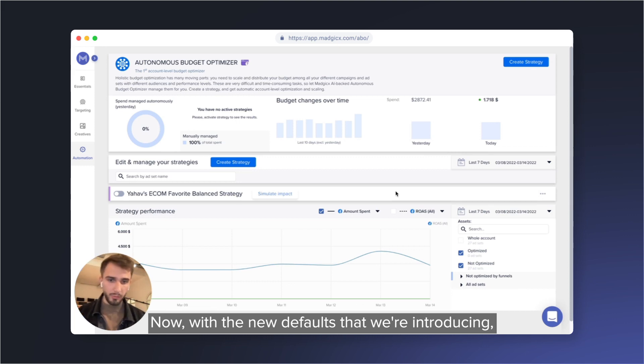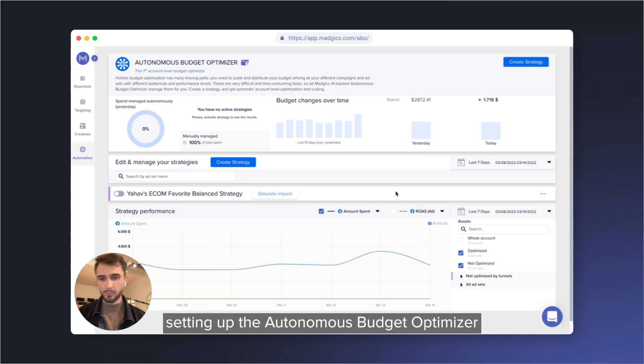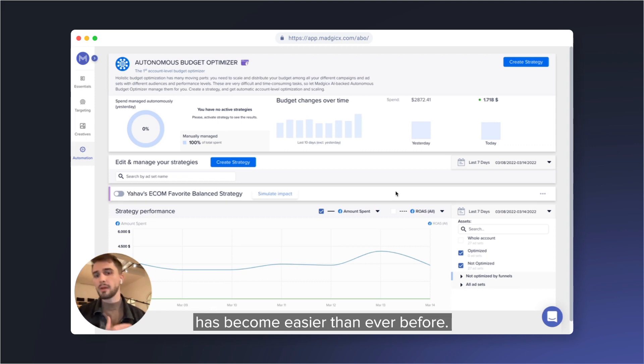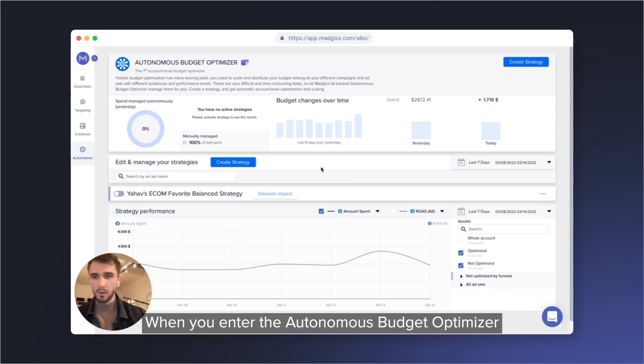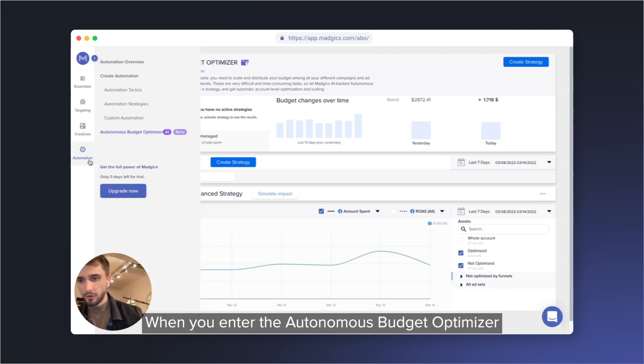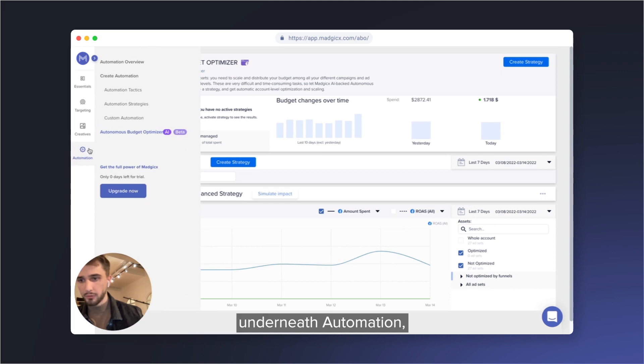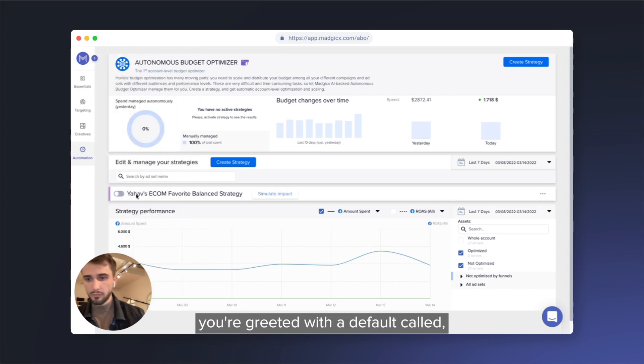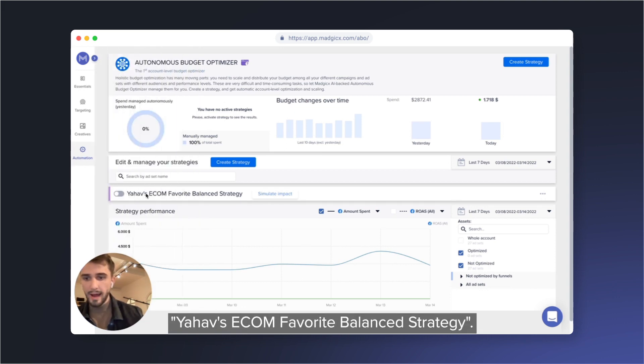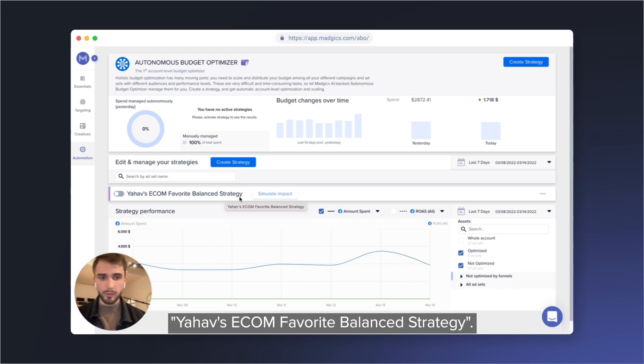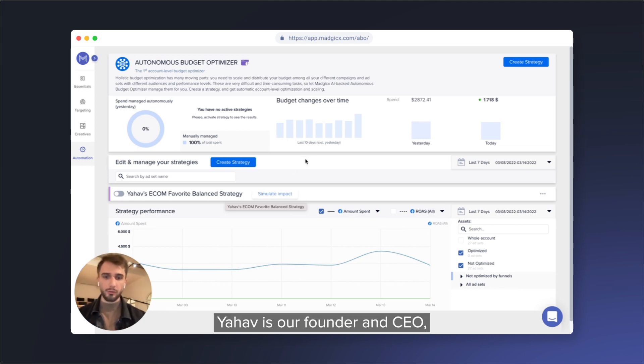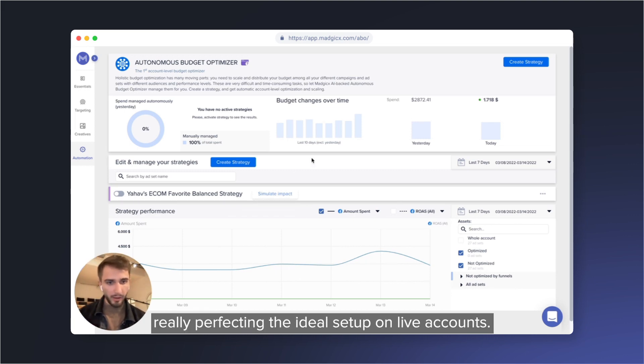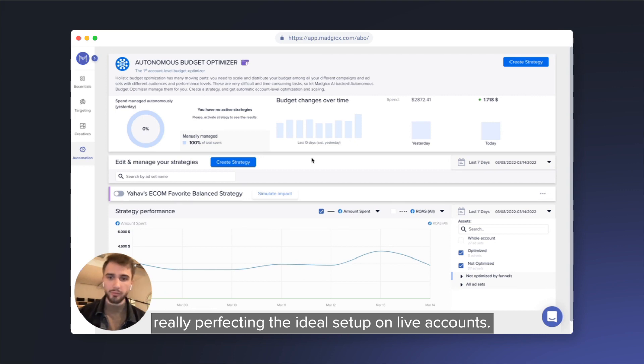Now with the new defaults that we're introducing, setting up Autonomous Budget Optimizer in the most efficient way has become easier than ever before. When you enter the Autonomous Budget Optimizer underneath automations, you're greeted with a default called Yahaf's e-com favorite balance strategy. Yahaf is our founder and CEO, and he spent day and night really perfecting the ideal setup on live accounts.